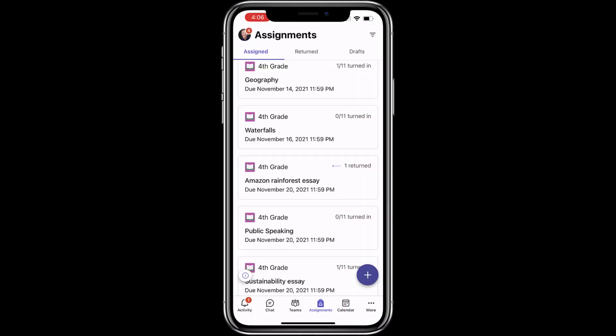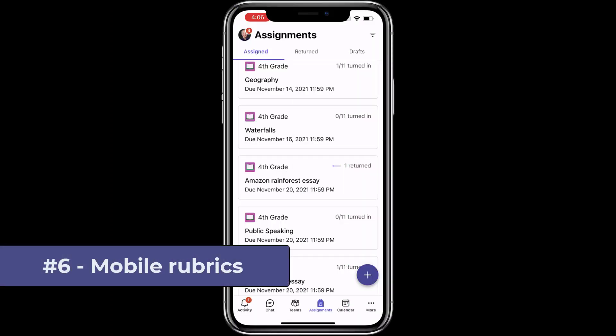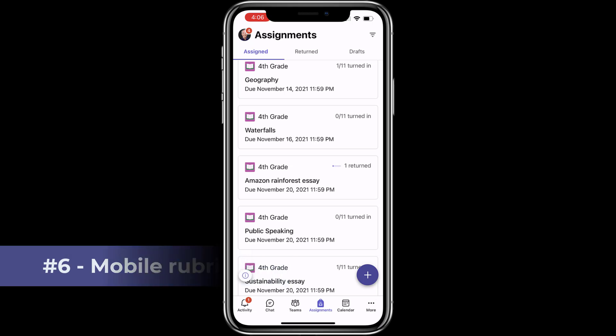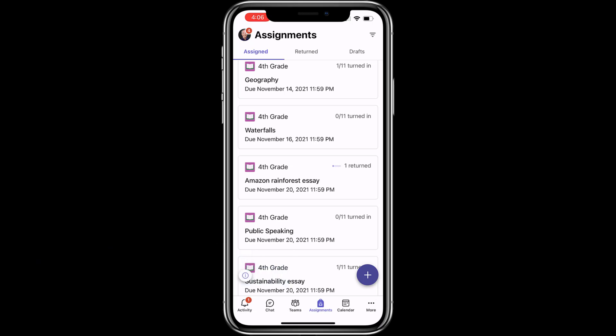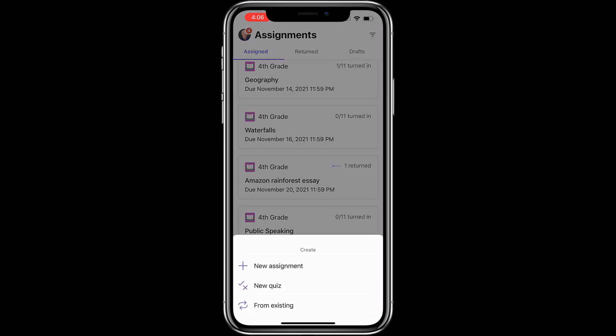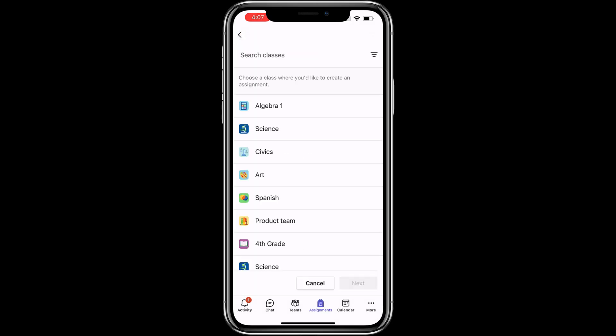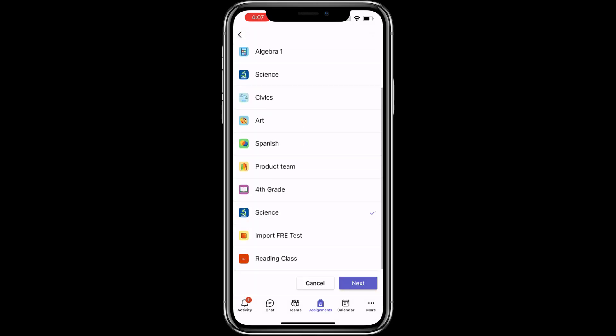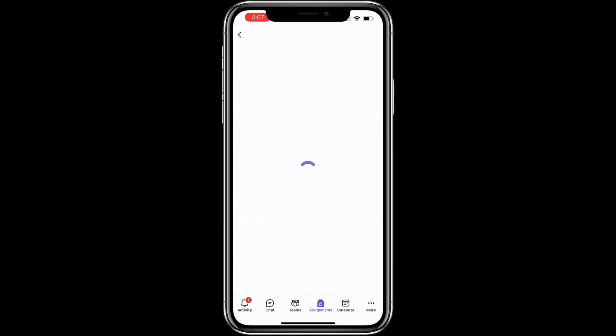The sixth new feature is the ability to create and manage rubrics on a mobile device. I'm here signed in as an educator and I'm going to create a new assignment and add a mobile rubric to it. Tap the plus button and now choose new assignment. Choose the class. Choose science. Hit next.